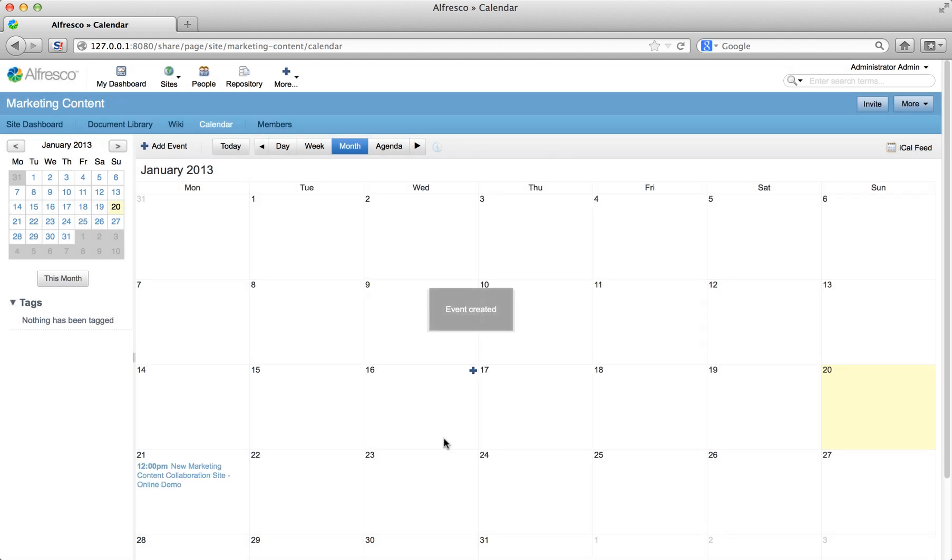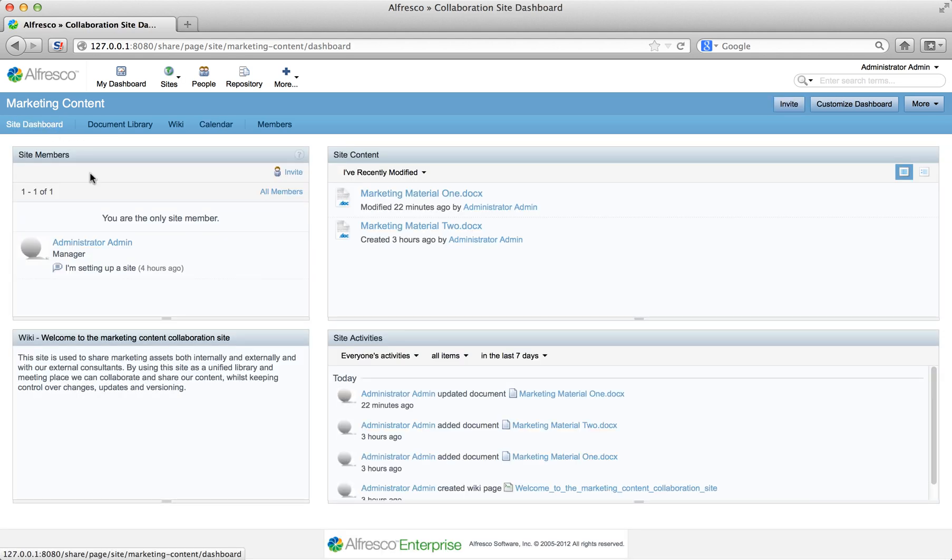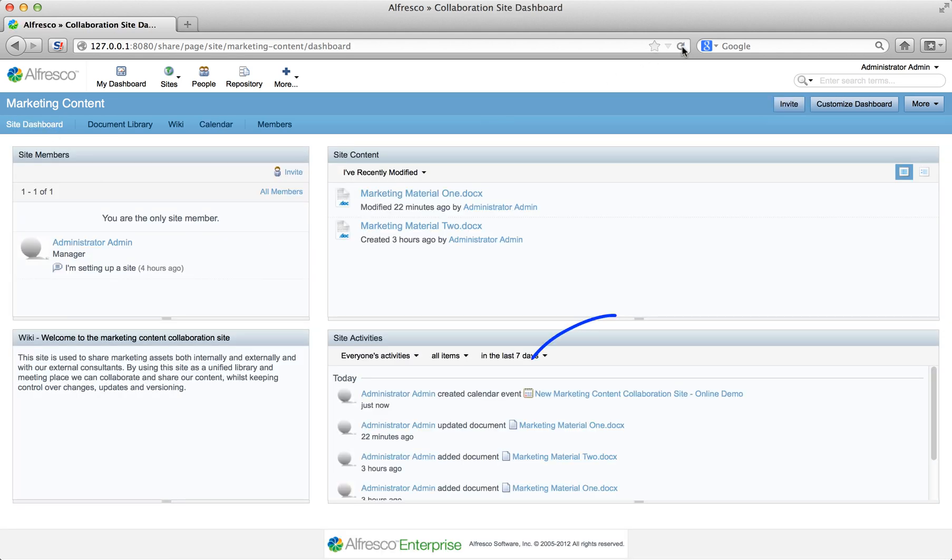You can see that the event is being created and scheduled in the calendar. And if you want to increase visibility of the events you schedule, you can always add a calendar dashlet to the dashboard. Click Site Dashboard and refresh your browser and you'll see the meeting in the Site Activities Dashlet.